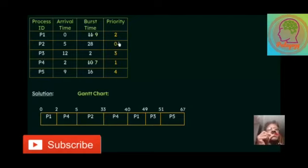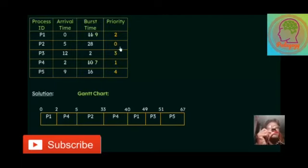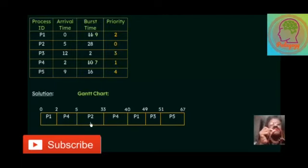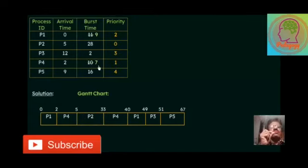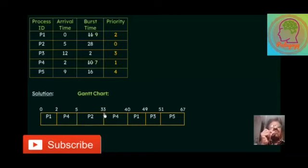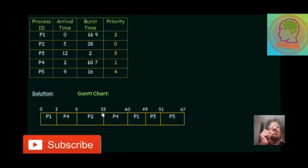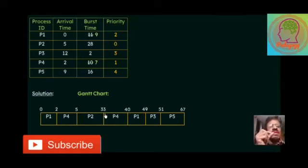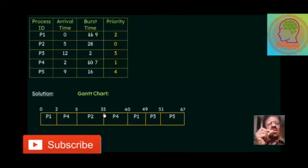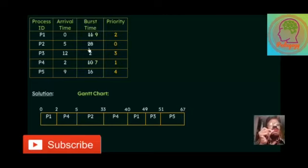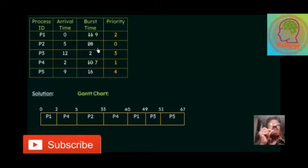So in the competition, P2 get more preference among other processes. That's why we conclude that P2 will get 5 to 33. Because P2 required 28 millisecond burst time. So after 33, P2 completed its entire execution in the CPU.